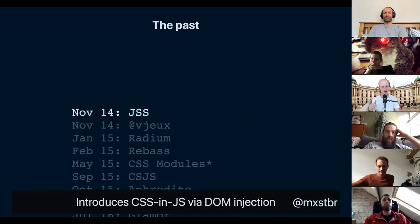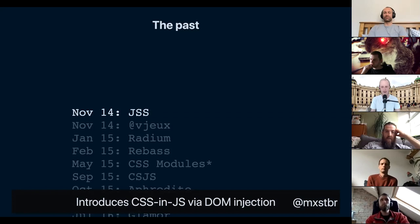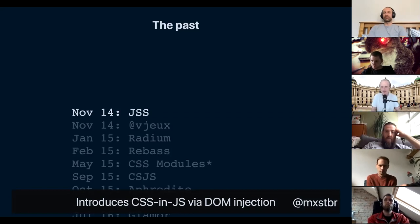It all really started in November of 2014 when Oleg from Berlin launched the very first CSS-in-JS library, called JSS. JSS was years ahead of its time. To this day, we're finding things in JSS that all other libraries copy that Oleg had already thought about six years ago. At the time, nobody really knew about JSS because nobody knew that CSS-in-JS was even a thing that was possible.